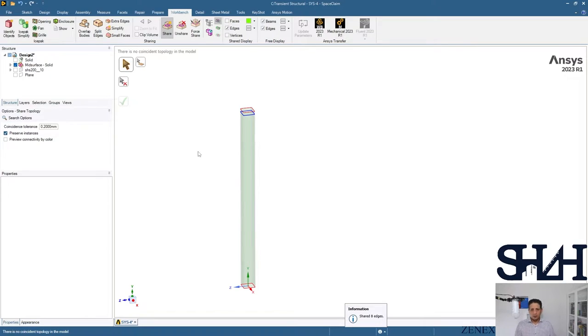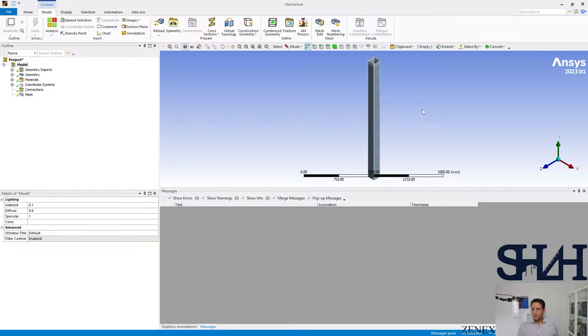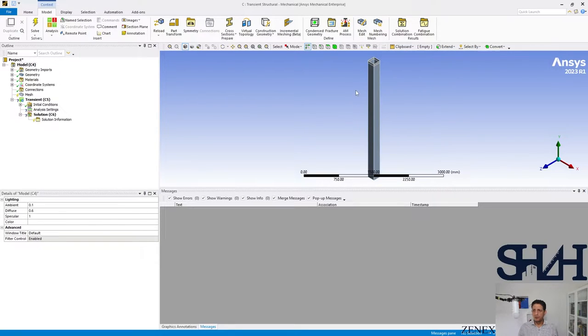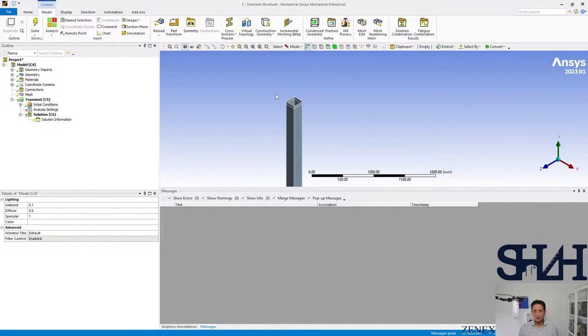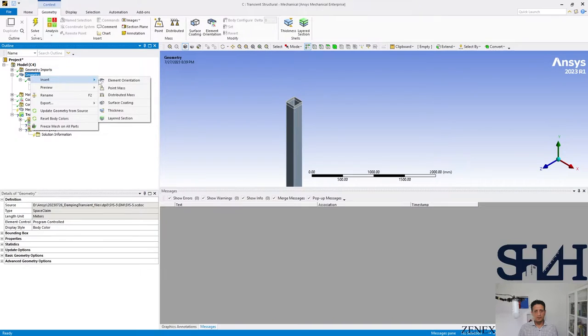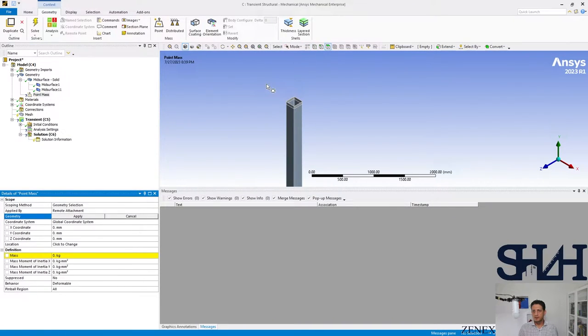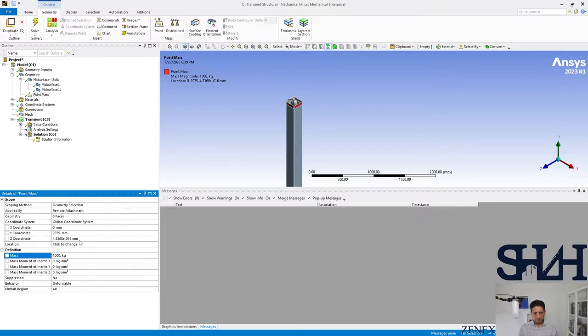Here our cross section is ready. We can go through a structural model. When the model is updated we need to apply the mass, one ton, on the top of this system. Here we can insert point mass and we can select the region that we want, and one ton is added as the point mass.